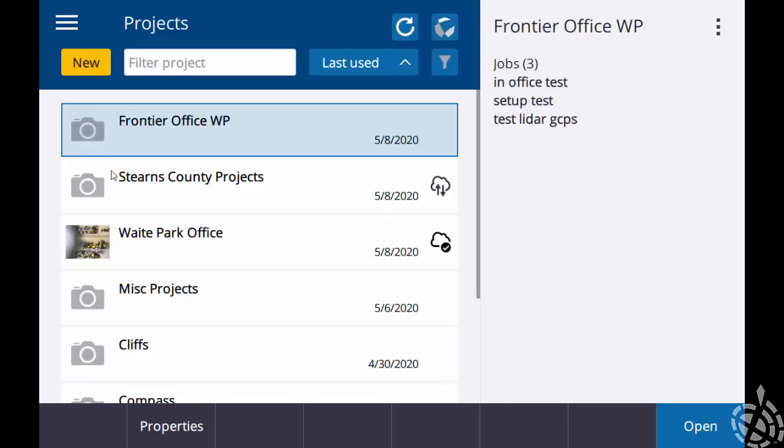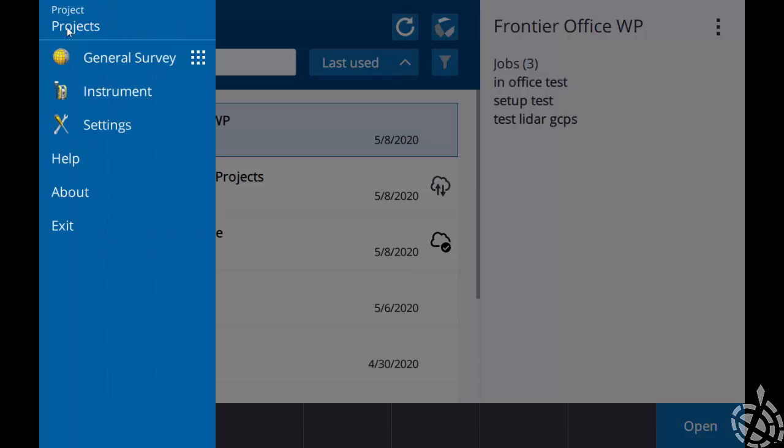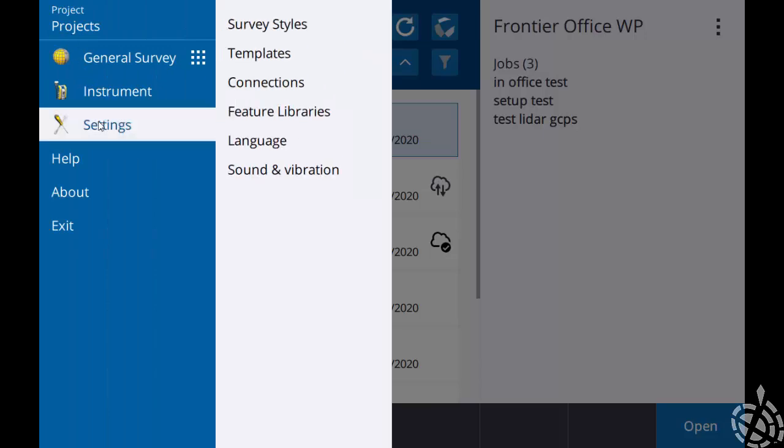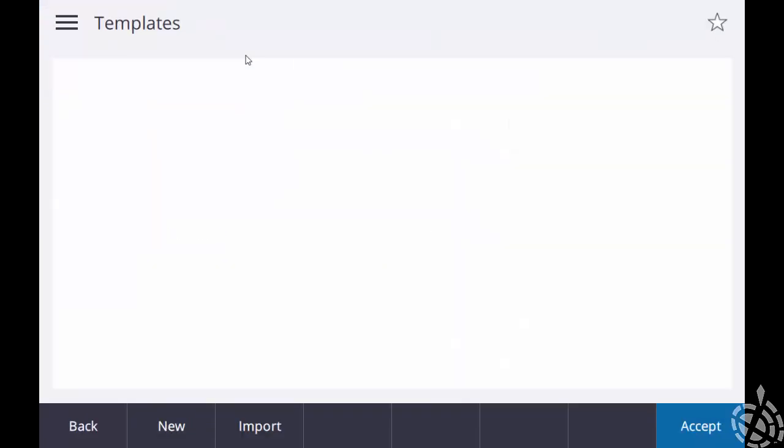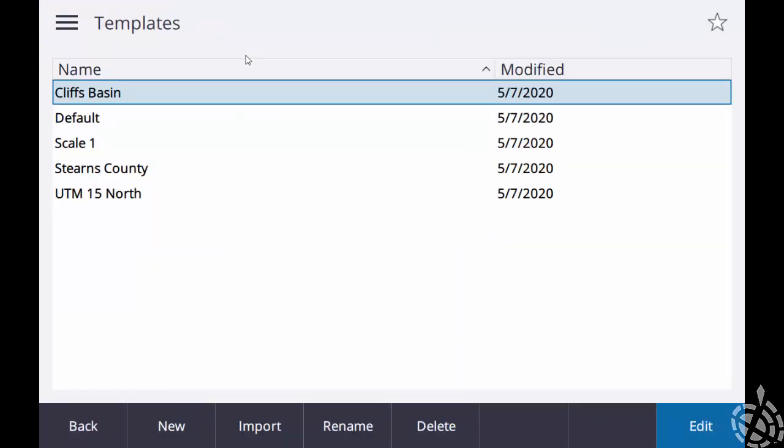Once that opens up, I personally like to make a template from that file that we just copied over. So to do that, I'll just do a menu click here, go down to my settings, and then templates.